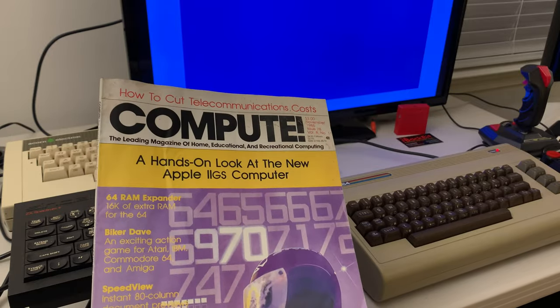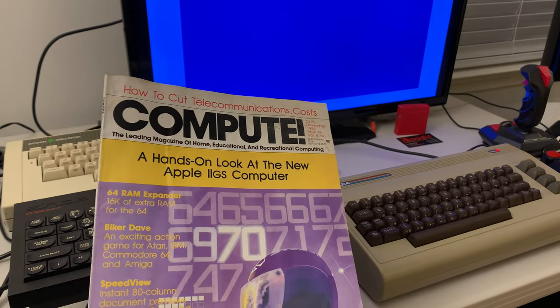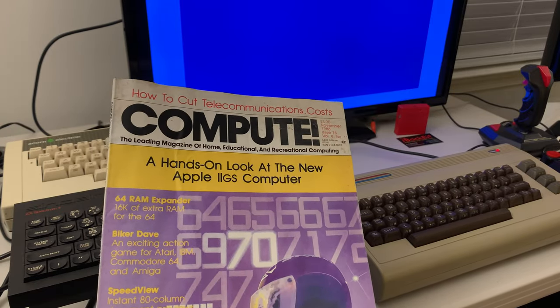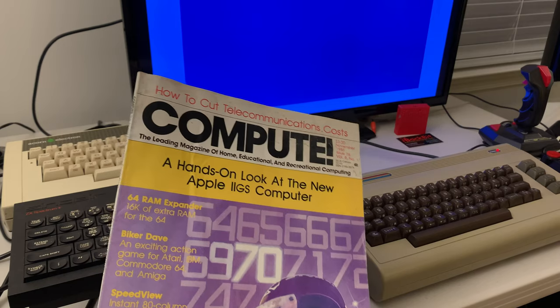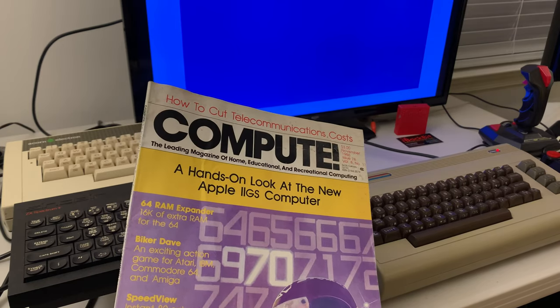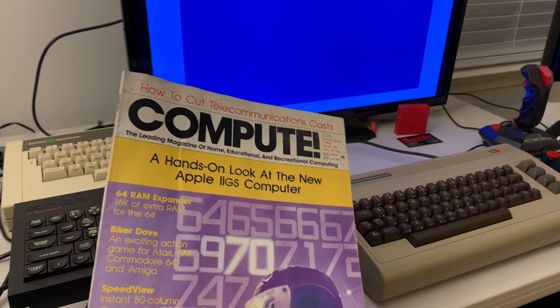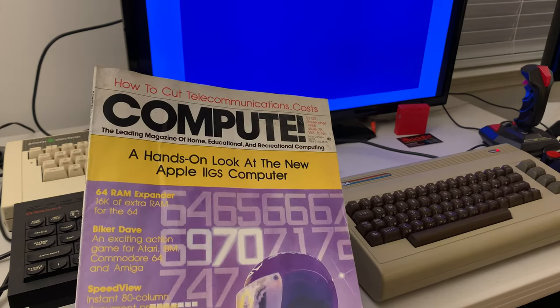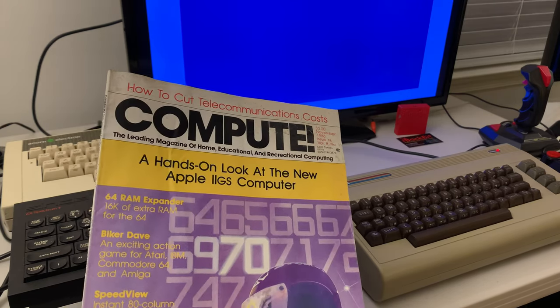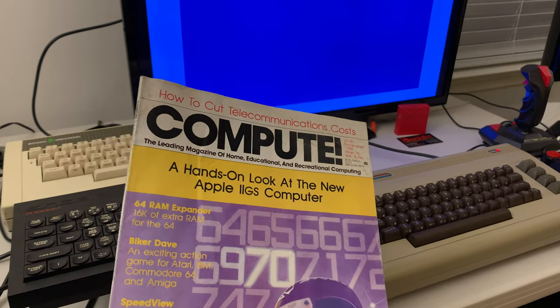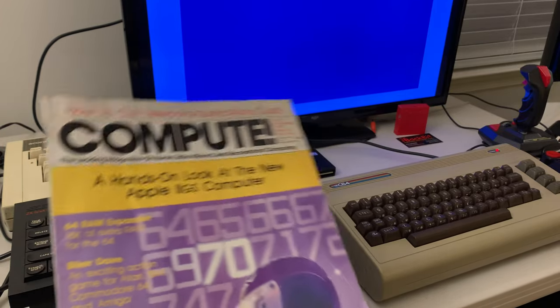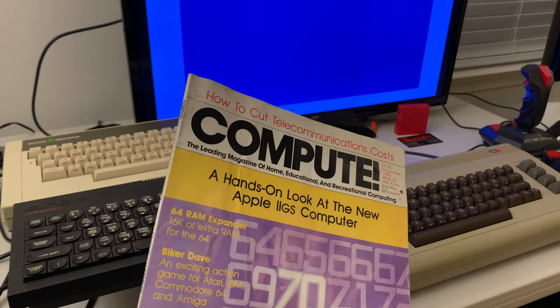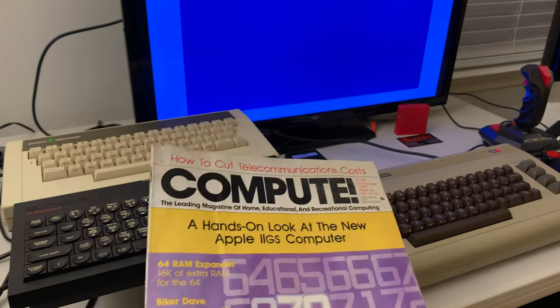But there were others like Compute's Gazette, which was more Commodore 64, Big 20. I think it had Big 20 in it. I know for sure it had 64 stuff. And then you had Ahoy and Run and other things like that.